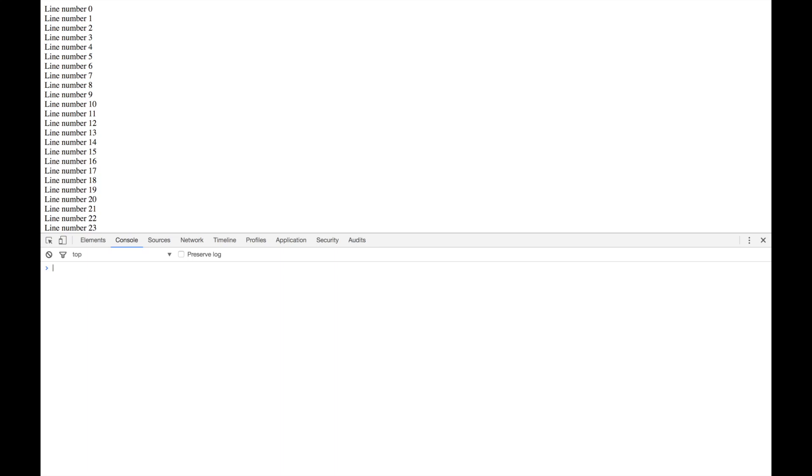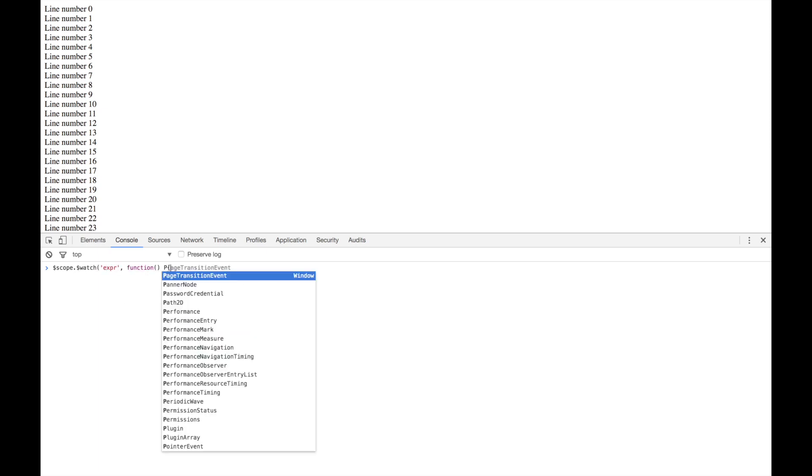When you have a parent component pass a binding to a child's component, there's also a binding between them. But a deep watch is when you use $scope.watch with an expression, callback function, and the third parameter being true.